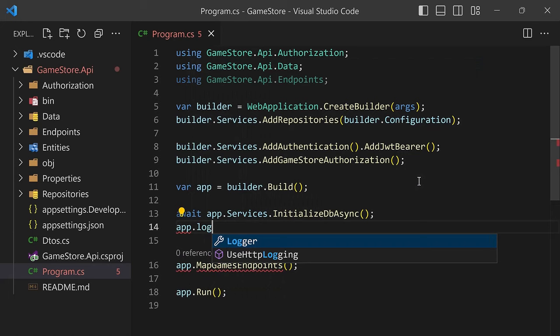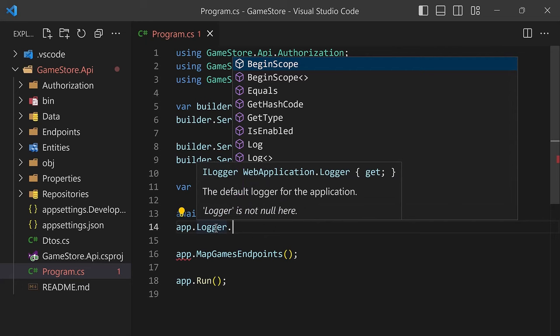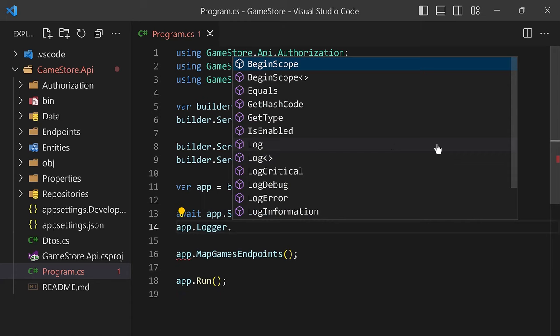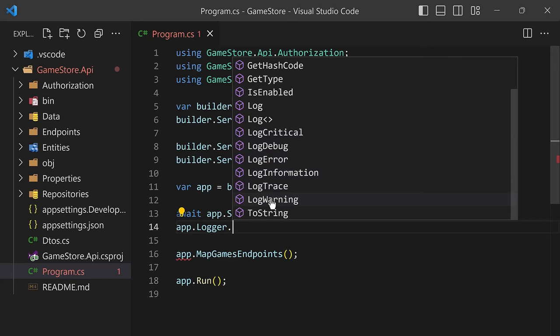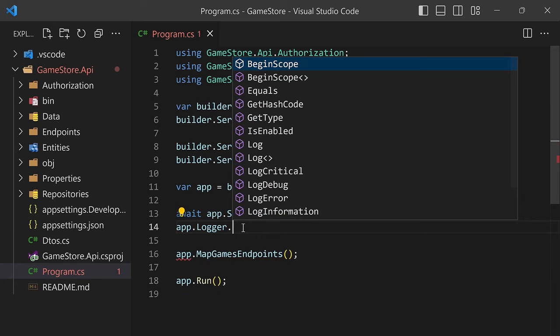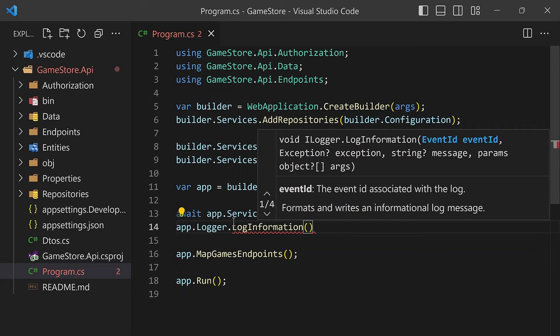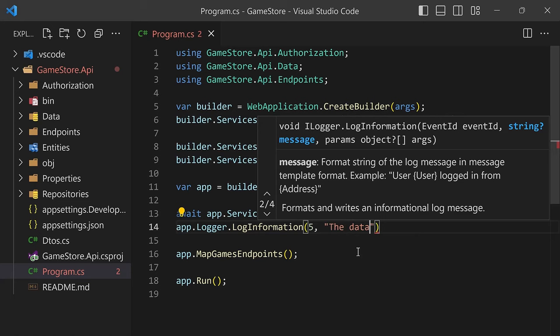This logger here is the logger that is attached to the web application object — it is of type ILogger. From that logger object, you can access a bunch of methods to log with different levels: LogCritical, Debug, LogError, LogInformation, LogTrace, LogWarning. In this case, let's do a simple informational message — LogInformation. For the most basic usage, we'll pass an event ID and a message. We'll say the event ID is five, and the message is 'The database is ready'.